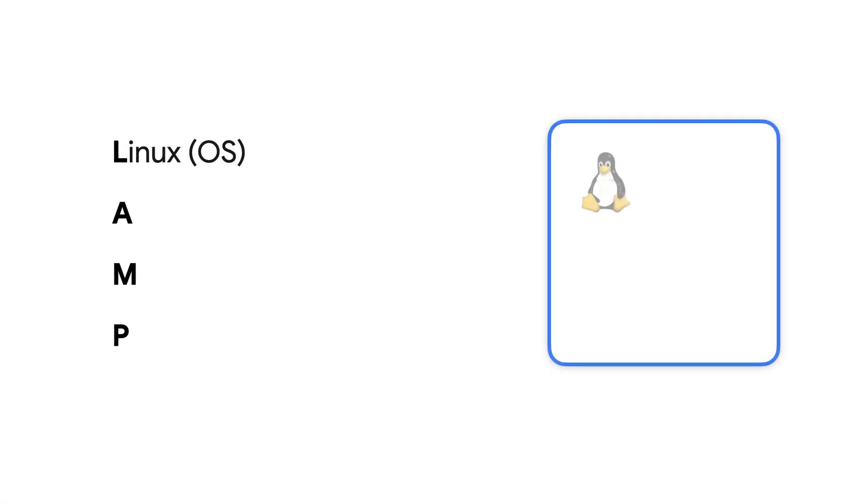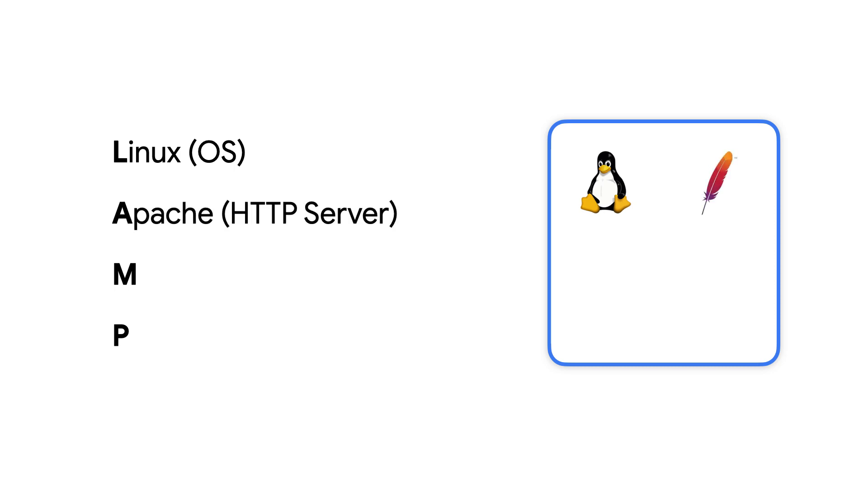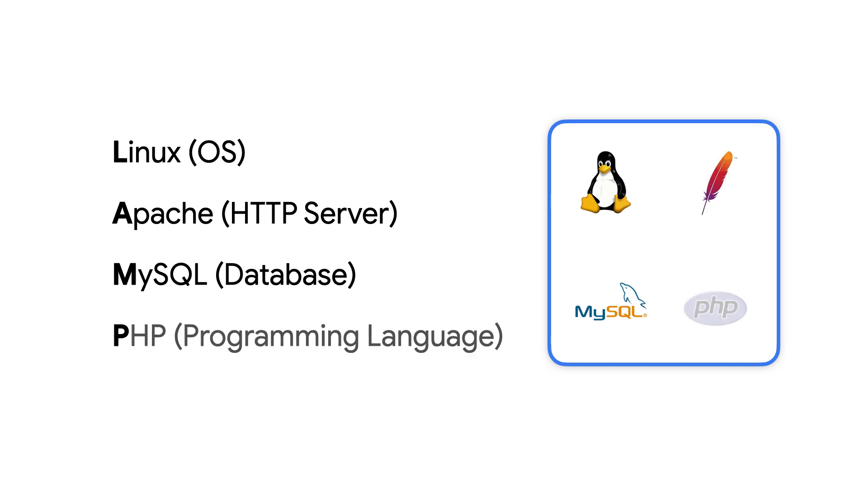LAMP stands for Linux Operating System, Apache HTTP Server, MySQL Database Management System, and PHP Programming Language. It's a set of open source software used to build web applications.